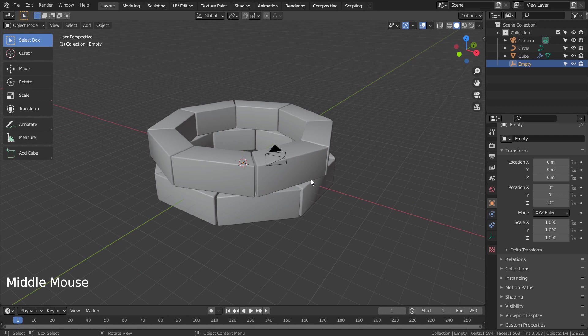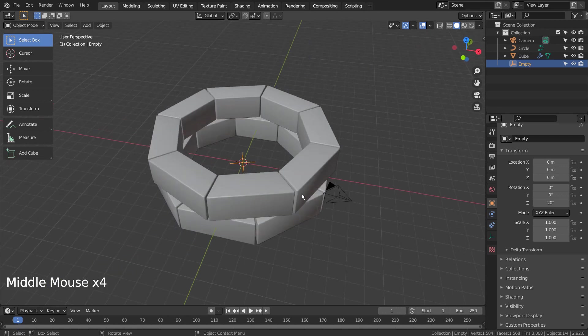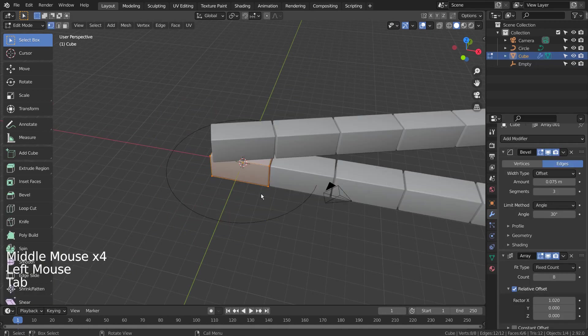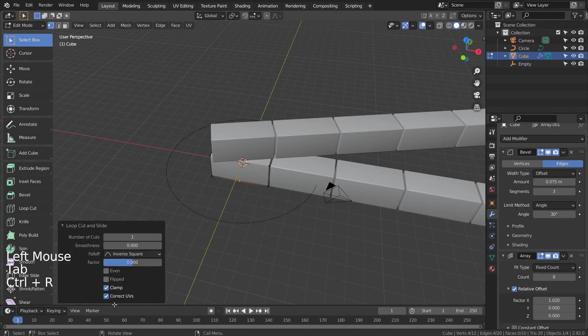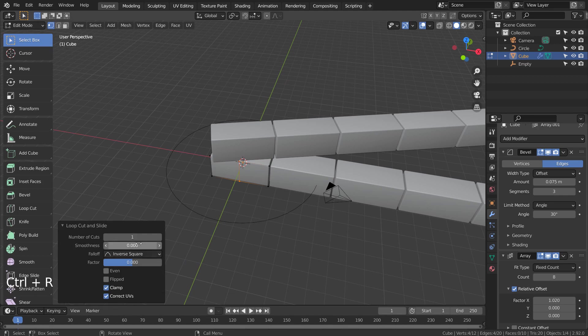We need to select the brick mesh, Tab, to go to Edit Mode, and Control, R, to add 15 loop cuts like this.